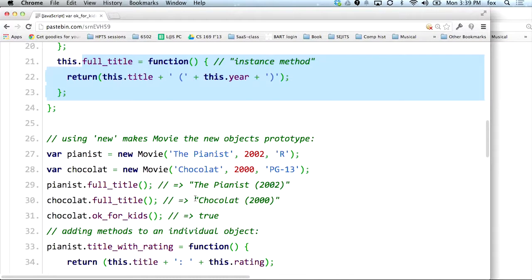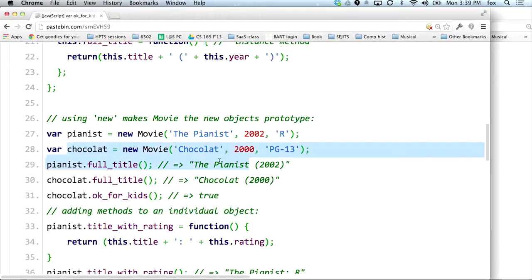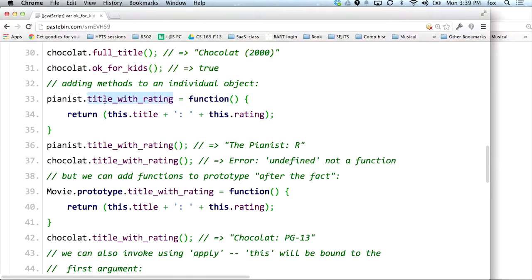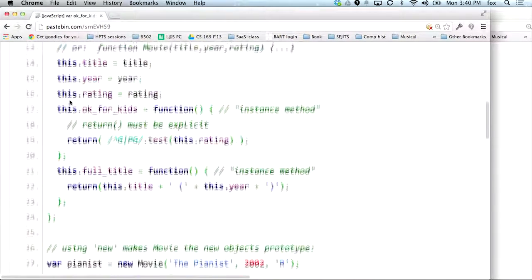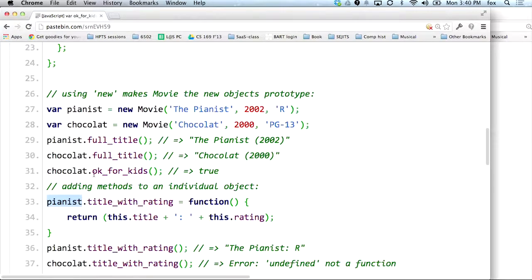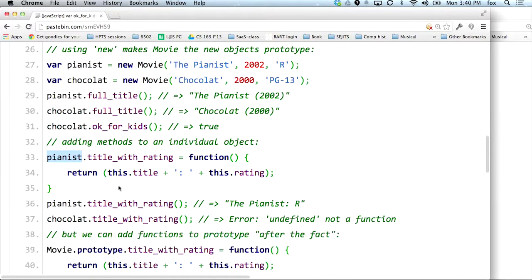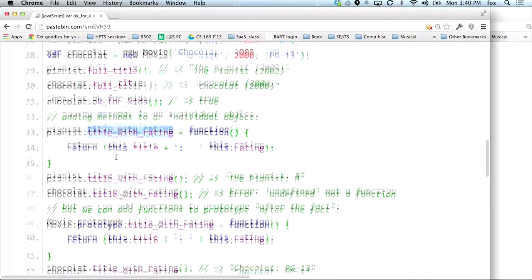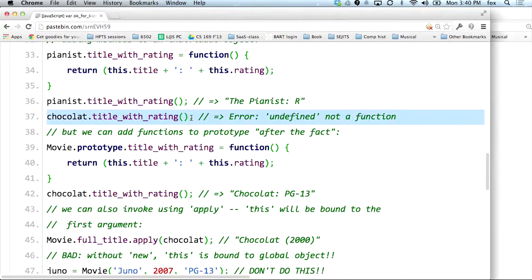I can also add methods to an individual object. Remember, pianist is not an instance — it's just an object, a hash that inherited from the same prototype that this function inherits. By default these are the slots — title, year, rating, etc. — that pianist has. But there's nothing stopping me from adding additional slots or properties to it. Here is a function defined only on this object, not on other objects created using the same technique, so if I tried to call it on another object, it wouldn't work.